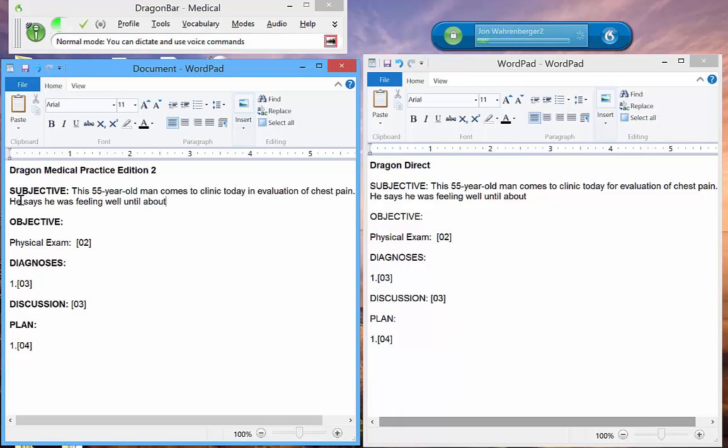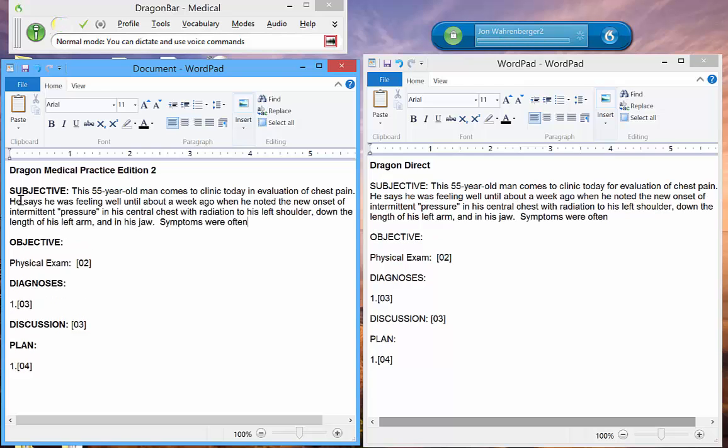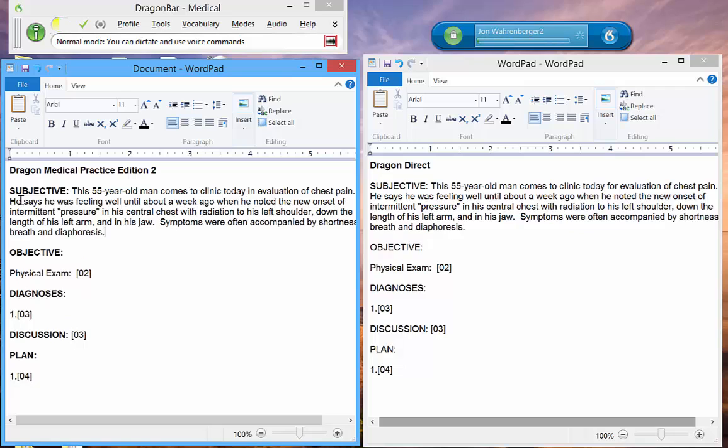in his central chest, with radiation to his left shoulder, down the length of his left arm, and into his jaw. Symptoms were often accompanied by shortness of breath and diaphoresis. In the course of the last couple of days, he has had symptoms with minimal activities. This morning, he awakened with typical symptoms at about 4 a.m.